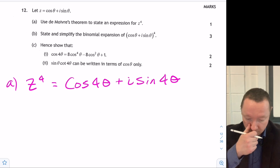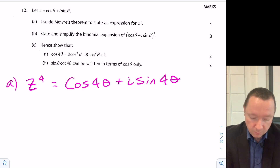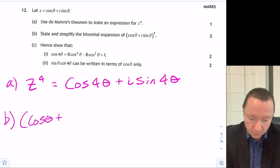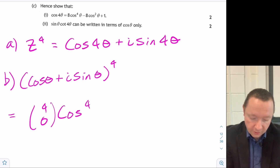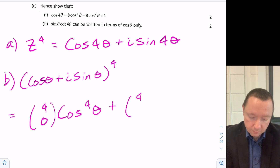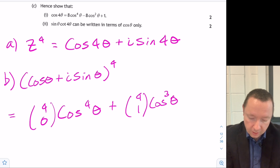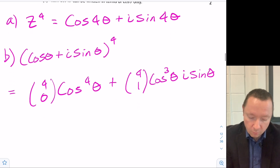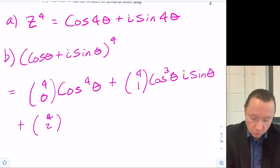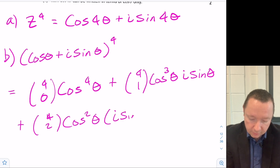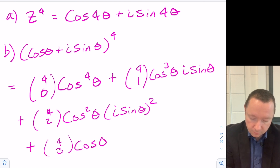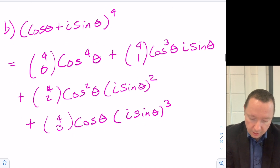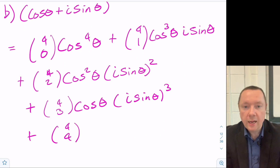Question b: state and simplify the binomial expansion of (cosθ + i sinθ)⁴. We've got: 4C0 cos⁴θ, plus 4C1 cos³θ · i sinθ, plus 4C2 cos²θ · (i sinθ)², plus 4C3 cosθ · (i sinθ)³, and lastly 4C4 · (i sinθ)⁴. I need quite a bit of space for this one.